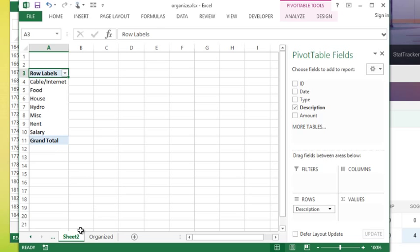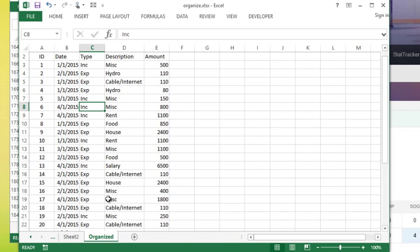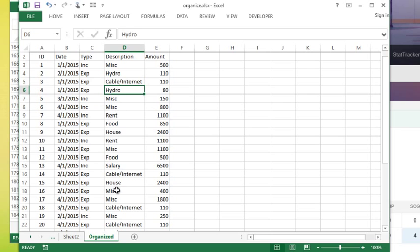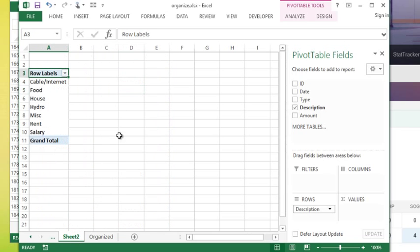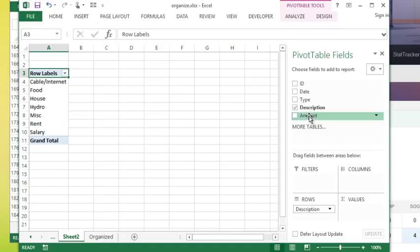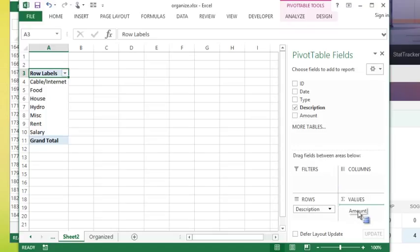You notice remember hydro was listed here several times down throughout this list but on my pivot table only lists it once. Then I'm going to take the amount that was spent, I'm going to put that in the value. I want that to be summarized and by default when you add a number field here it's going to always do a sum.